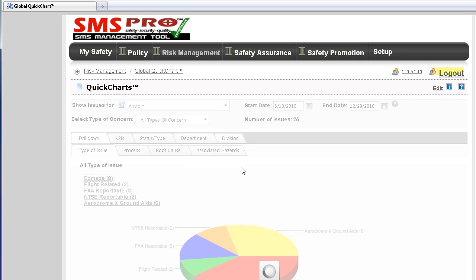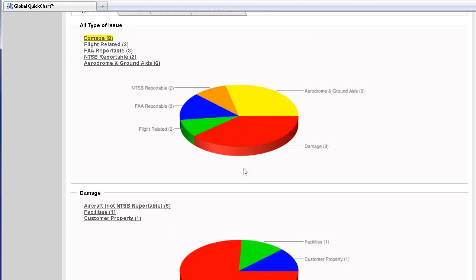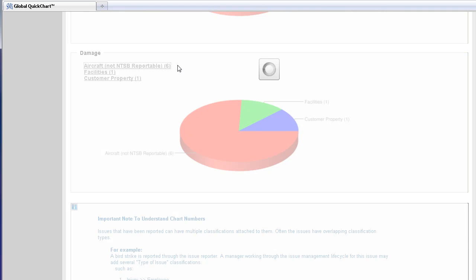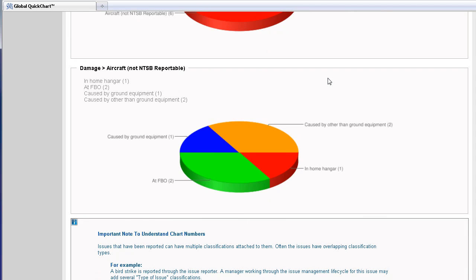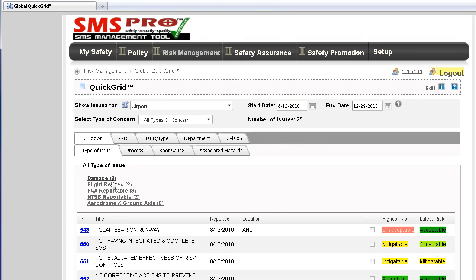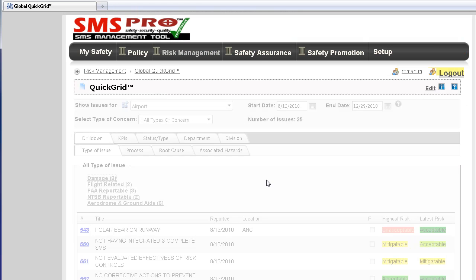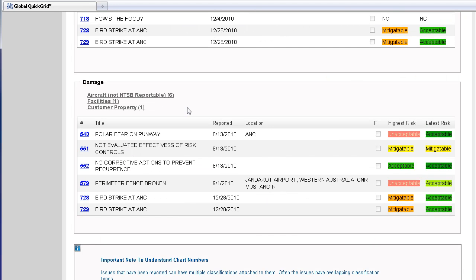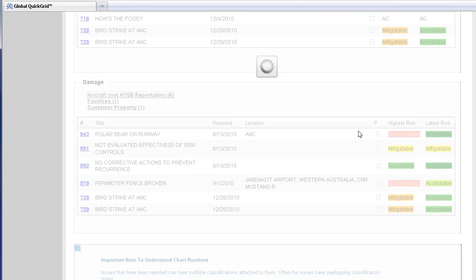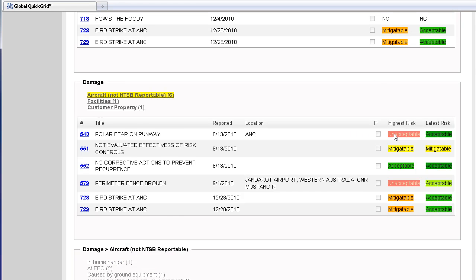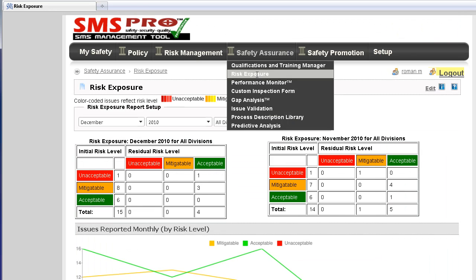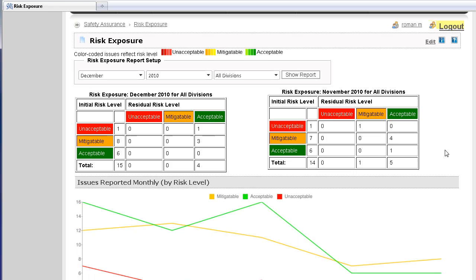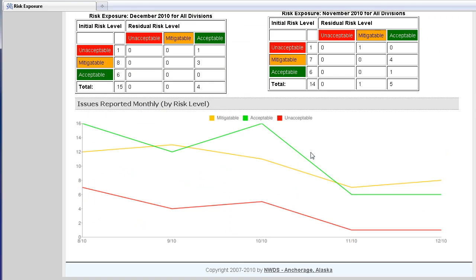Global Quick Charts provide drill-down functionality based on your issue classifications, so you can see what type of issues occur the most. The Quick Grid module provides the same drill-down functionality but with more detailed descriptions. Risk levels are easily available. Risk Exposure shows you the effectiveness of your risk mitigation and also shows you the issues reported monthly by risk level.